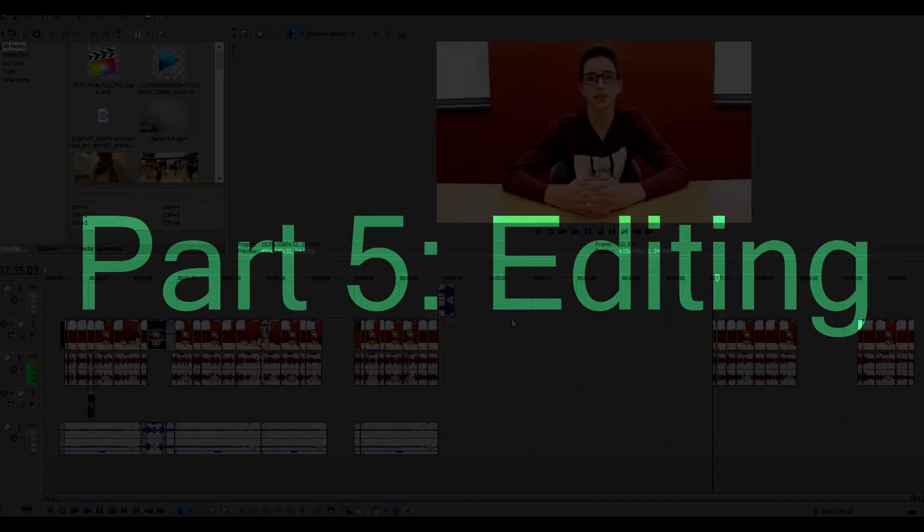Part five is about editing. Some people really despise video editing, but for me it's always been my favorite part. I would recommend starting off with basic video editing software like Windows Movie Maker or iMovie — this helps you learn the simple things first. Once you feel comfortable, you can move on to more complicated software like Sony Vegas or Final Cut Pro.